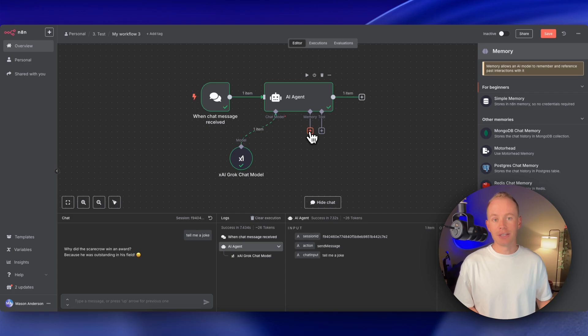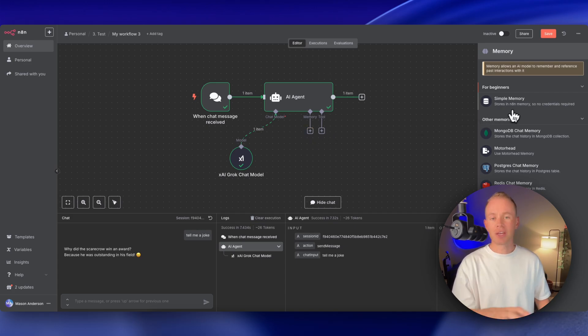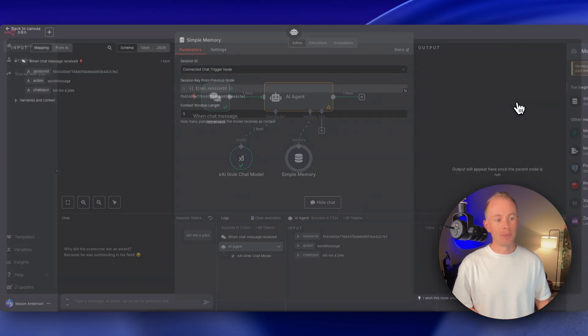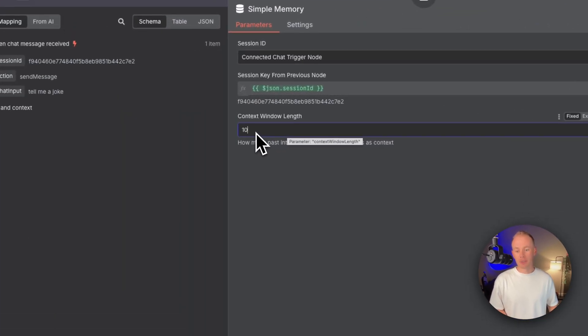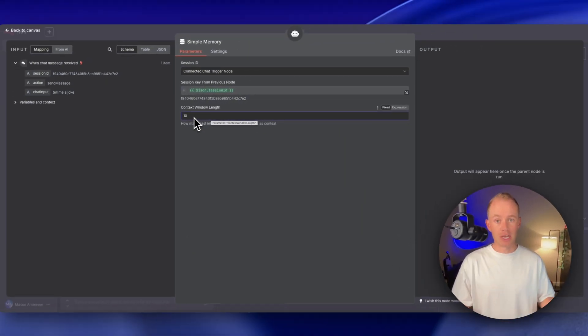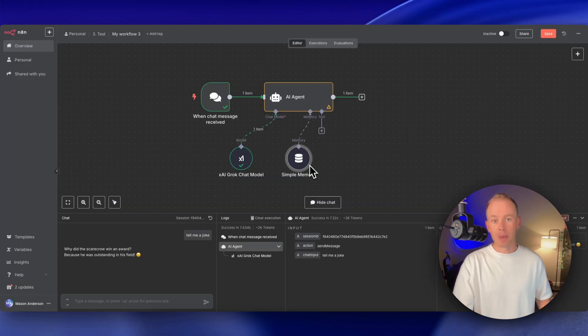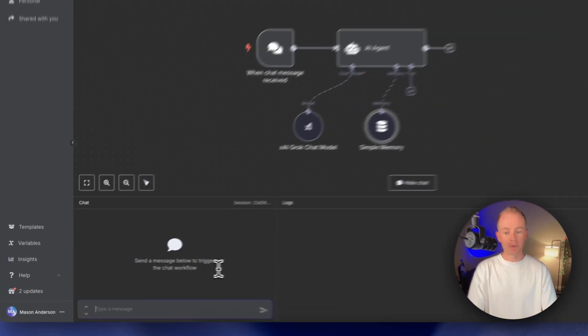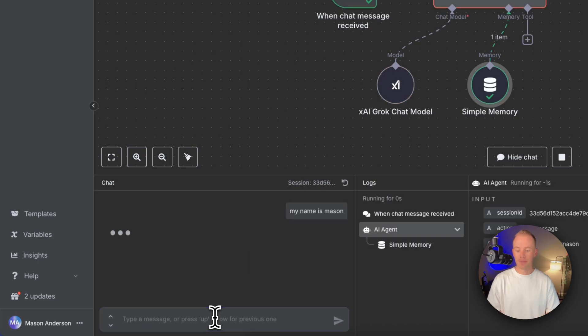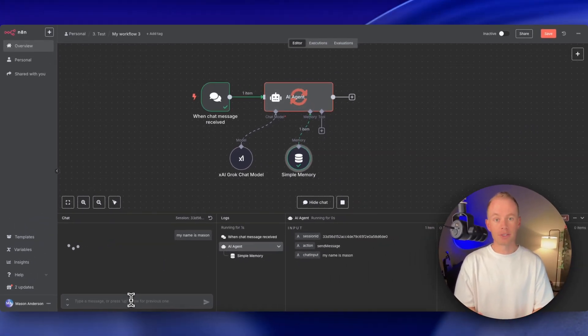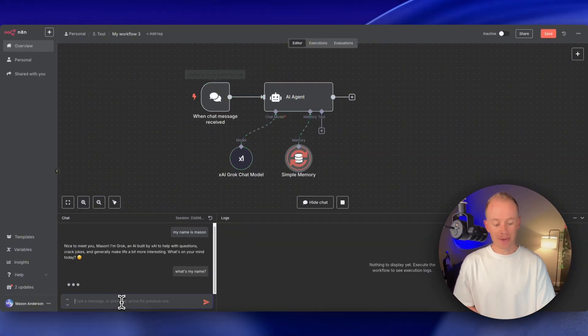And then from here, we need to give our AI agent some memory. So just click in memory, and we can add this really simple memory really quick. I like to change this number to 10 for most use cases, and now it can remember the past 10 conversations. So if we restart and say, my name is Mason, hit enter, it'll kick off and do its thing.